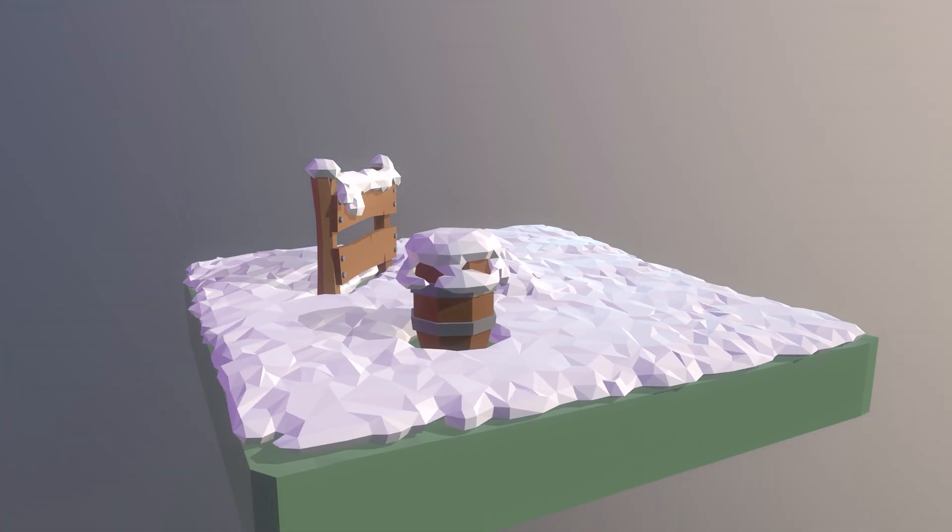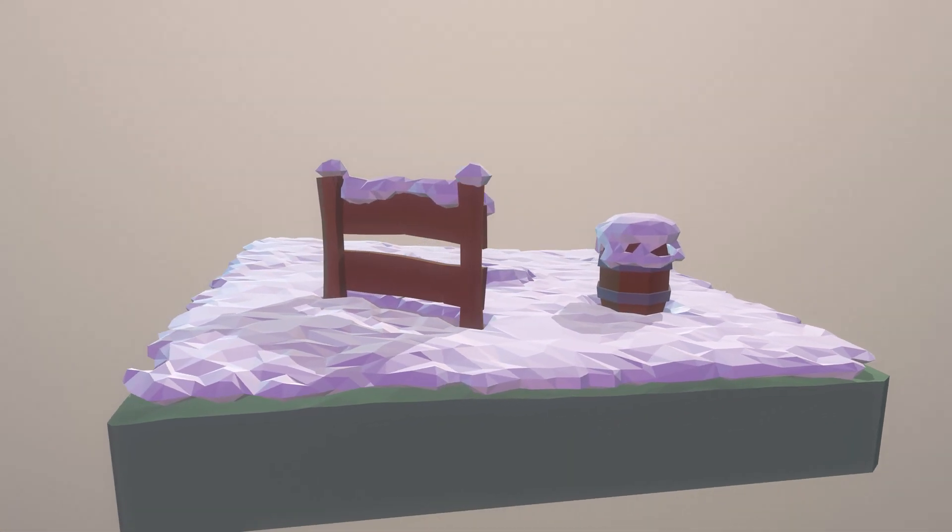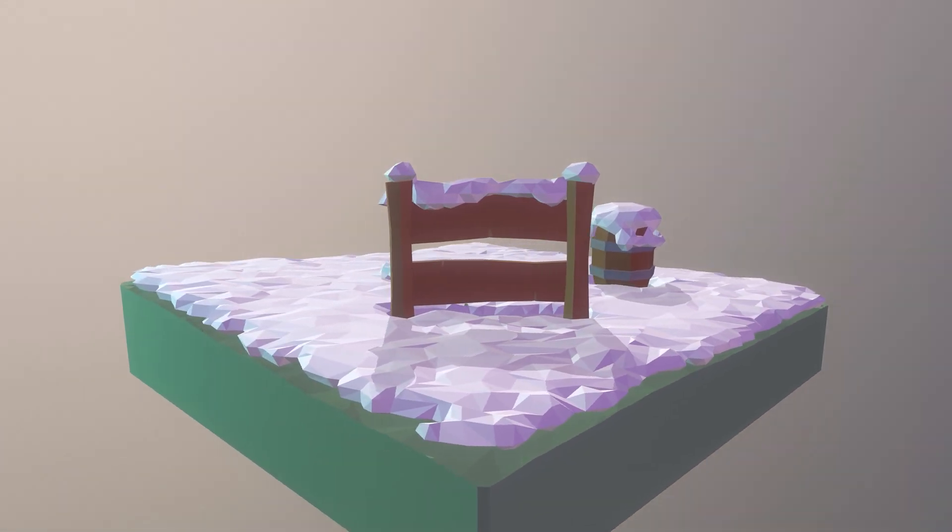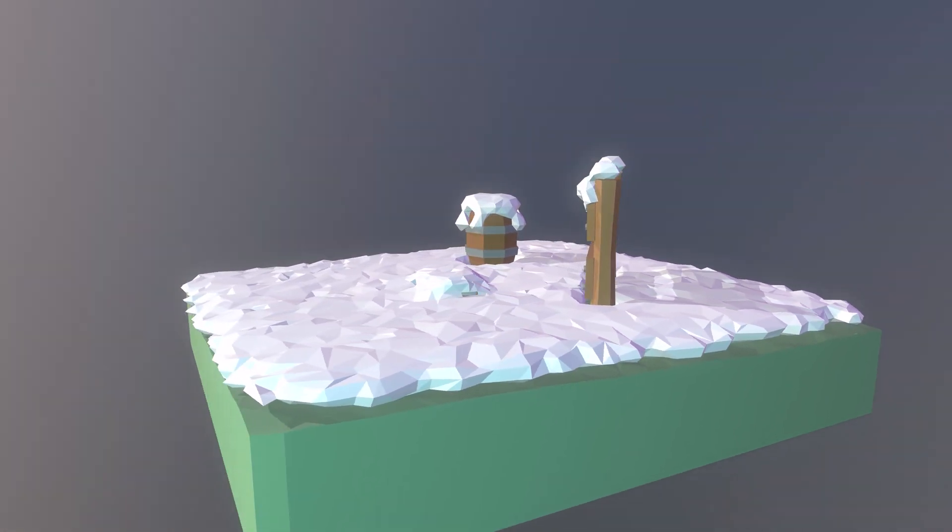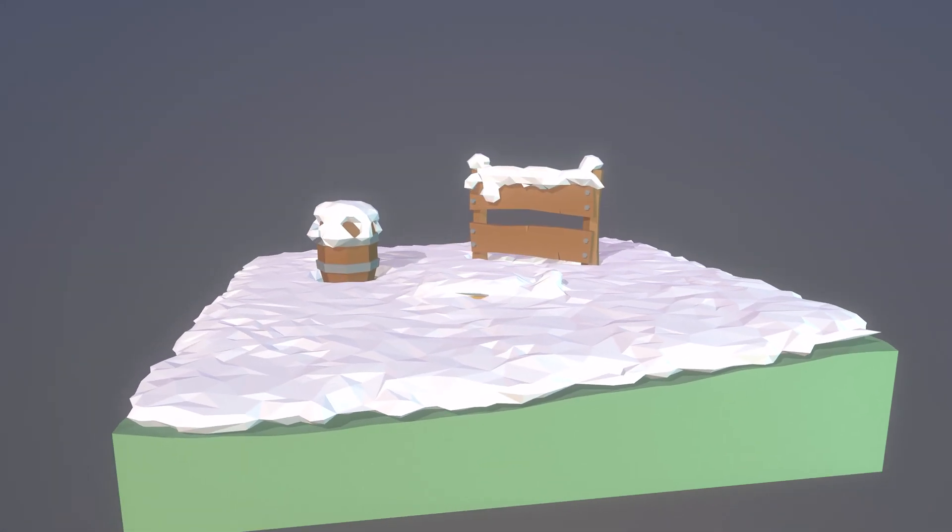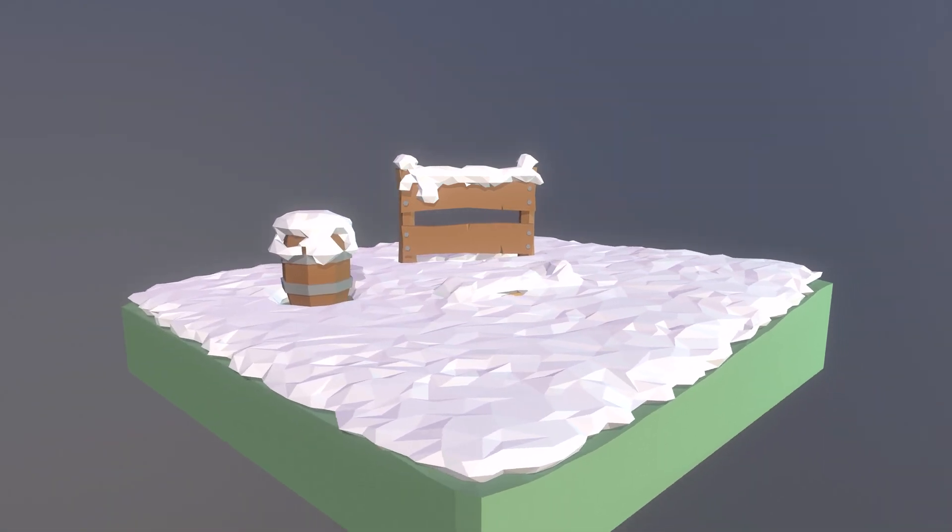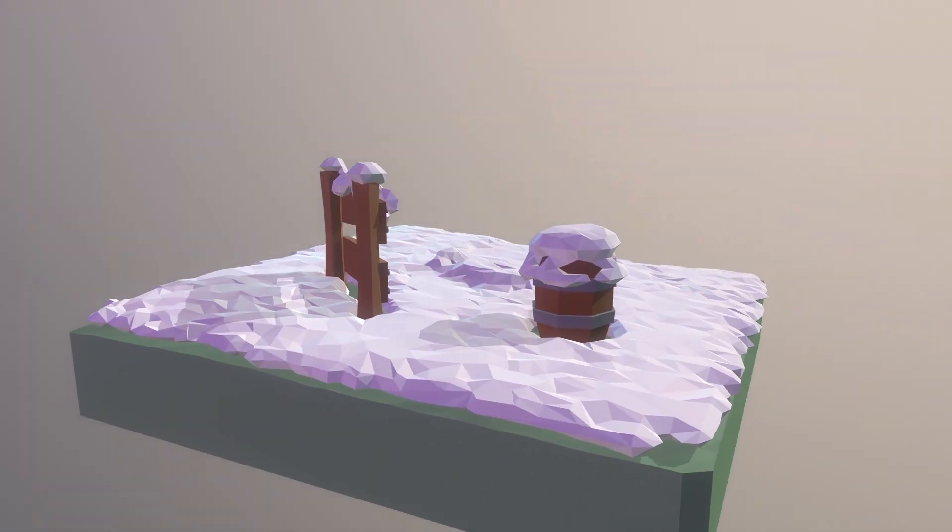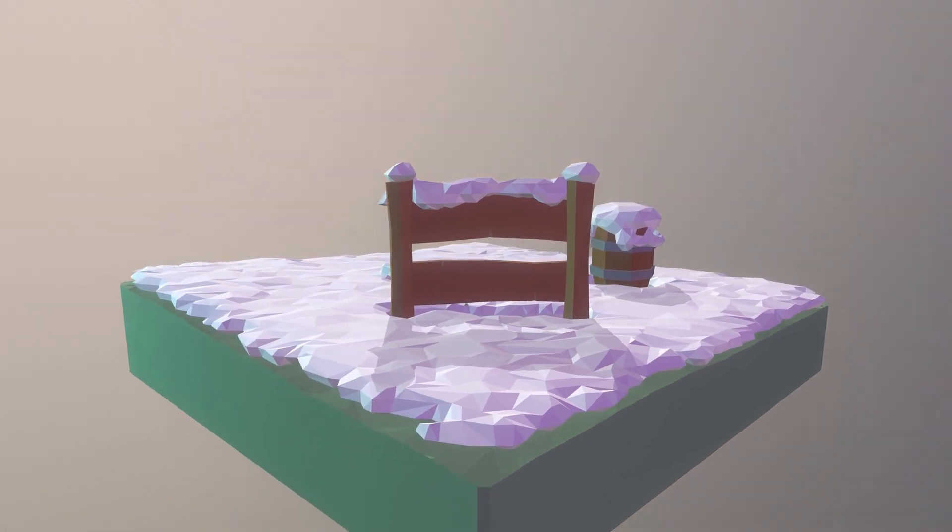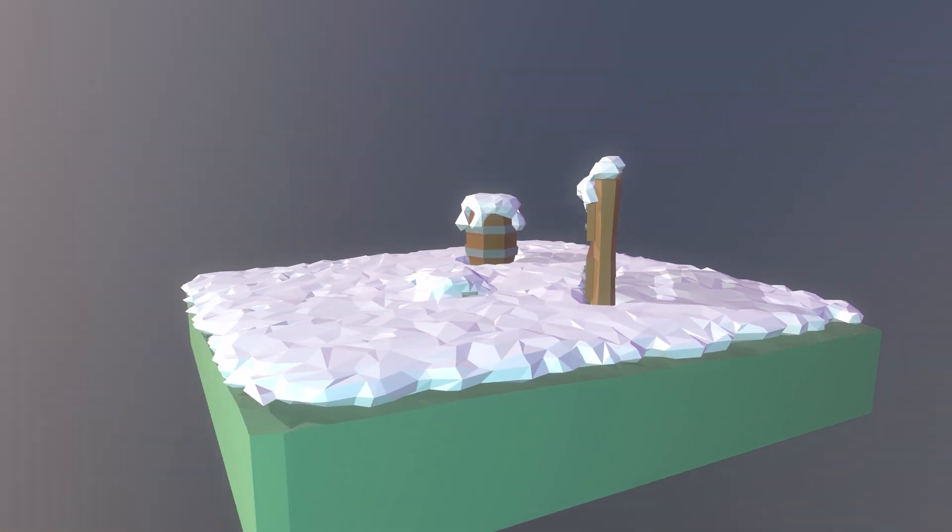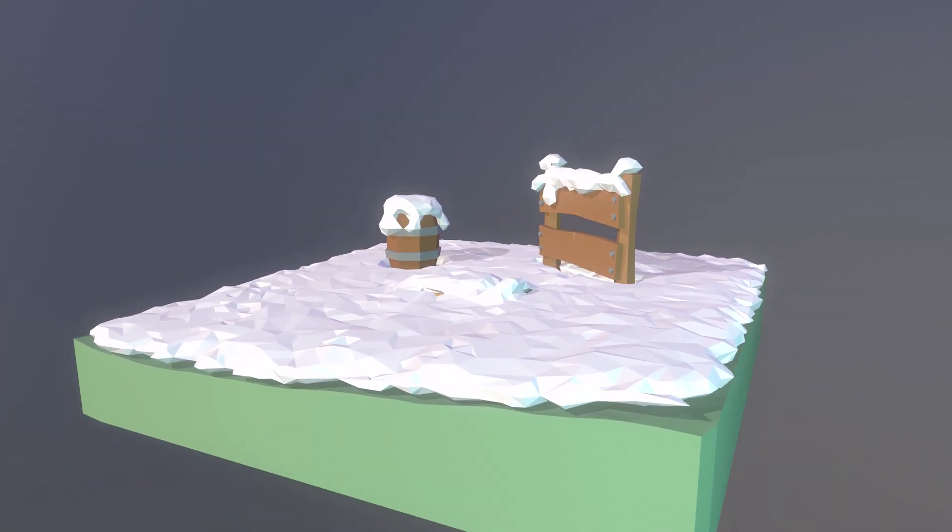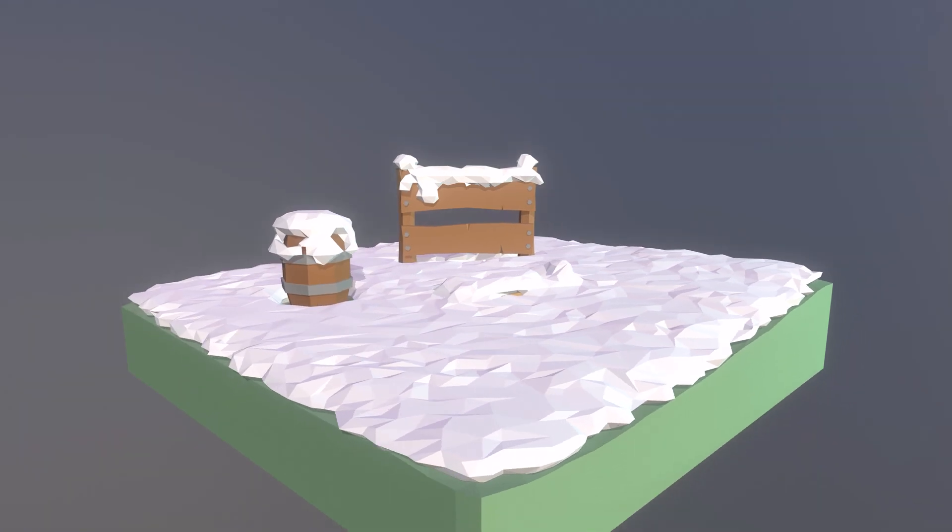But there you go. We have some snow covering our objects now. That's how you make some low poly snow in Maya. Hopefully you found this tutorial useful and can use the techniques to make your props a little more seasonal for the holidays. That's it for this one. So we will see you in the next. This has been Digital Dream Box, your destination for game art.